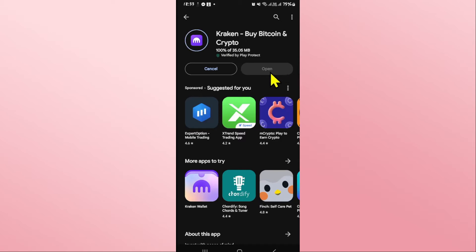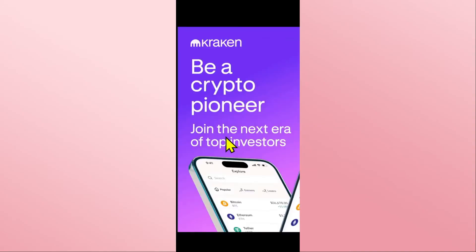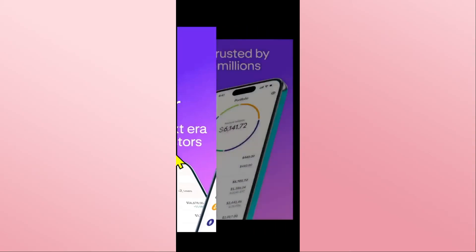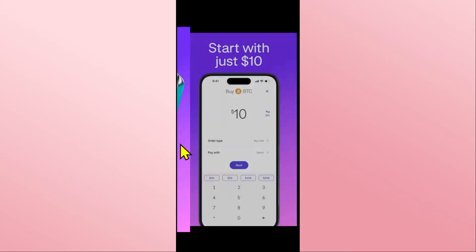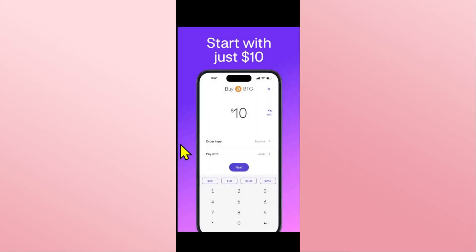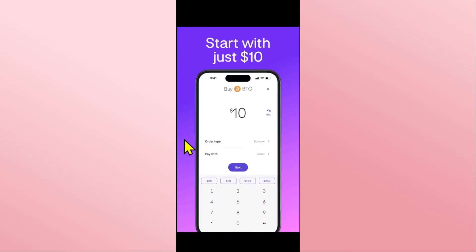You can then tap on the open button which will open up the Kraken wallet right away, and once the app is opened up, you can proceed with logging in to your existing account or signing up to create a new one in order to start using the Kraken application on your device right away.